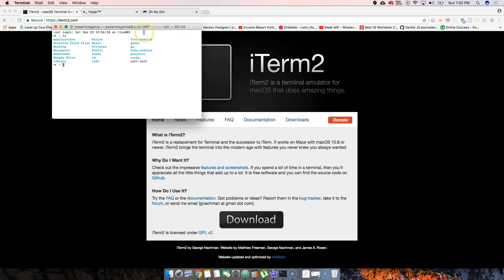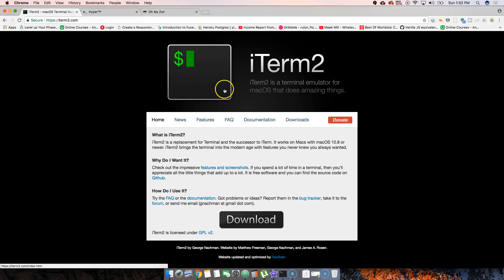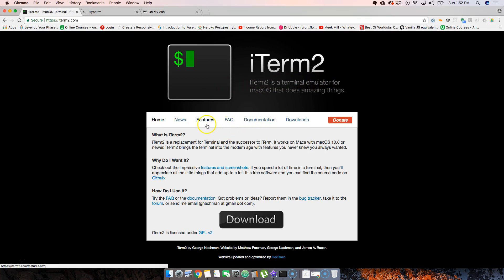But what if you're tired of using that same terminal or you want extra features? Well, there are other options. We have one called iTerm2. This is pretty cool - I've actually used it a couple of times. It's basically similar to the regular terminal but has a few